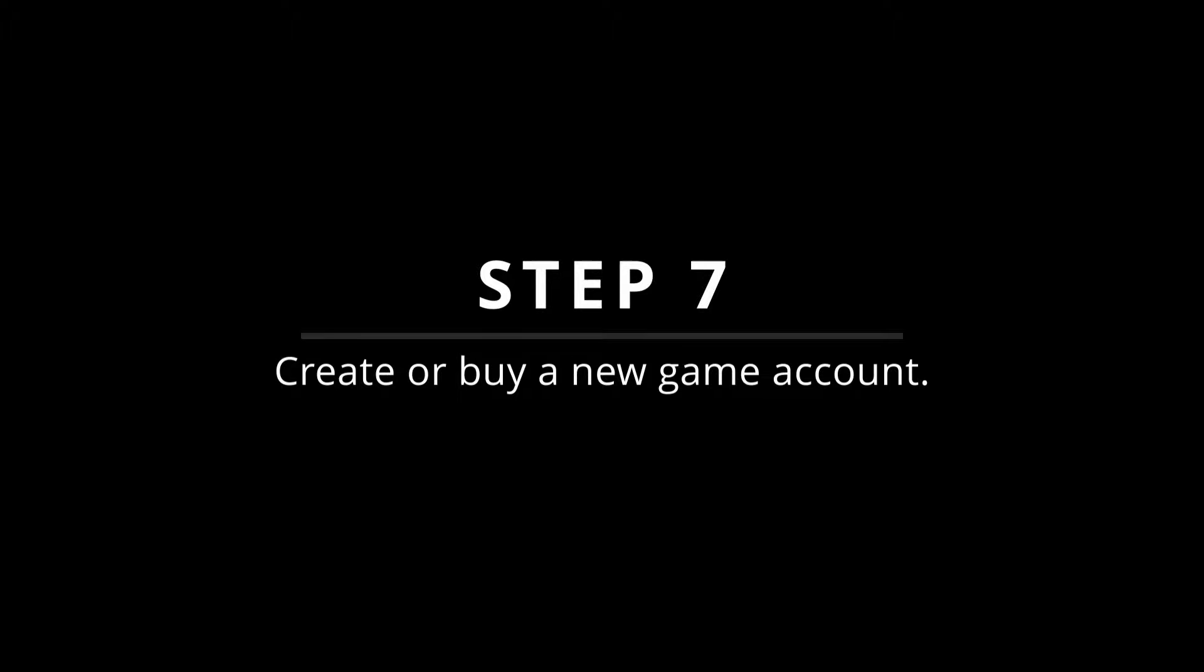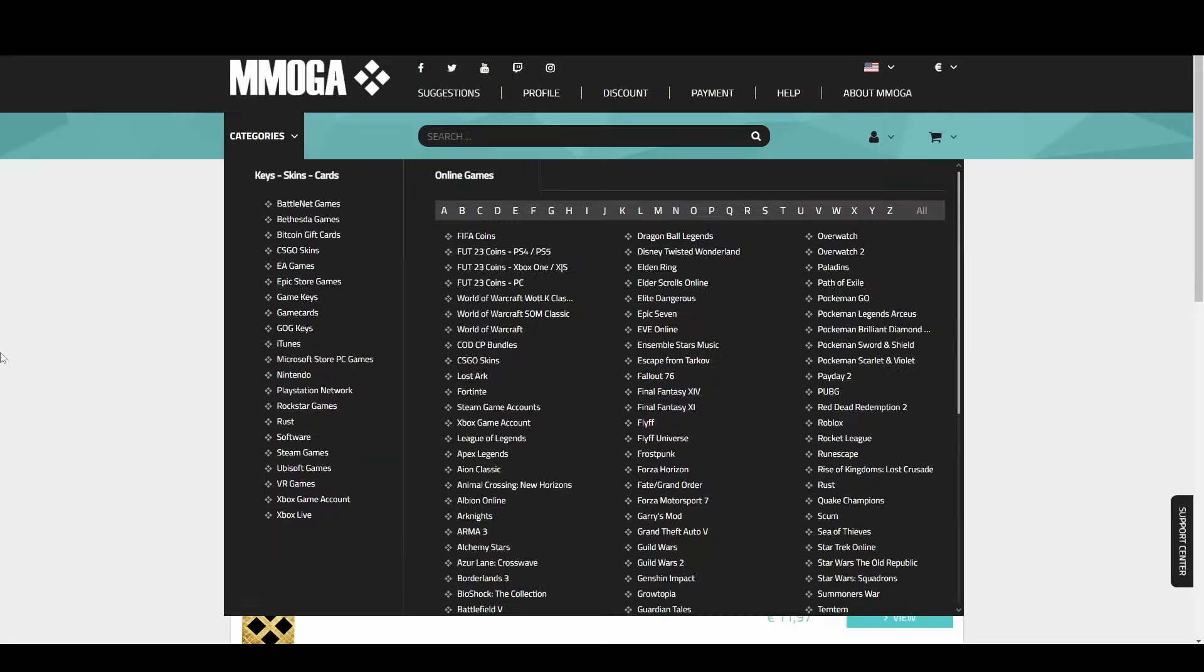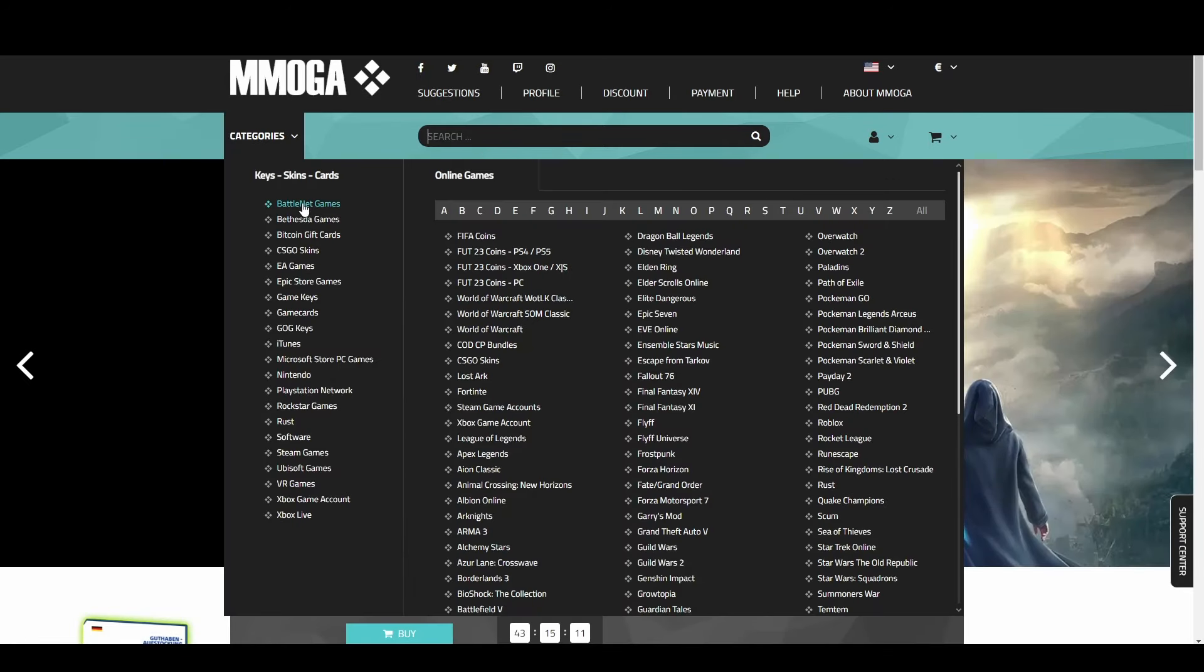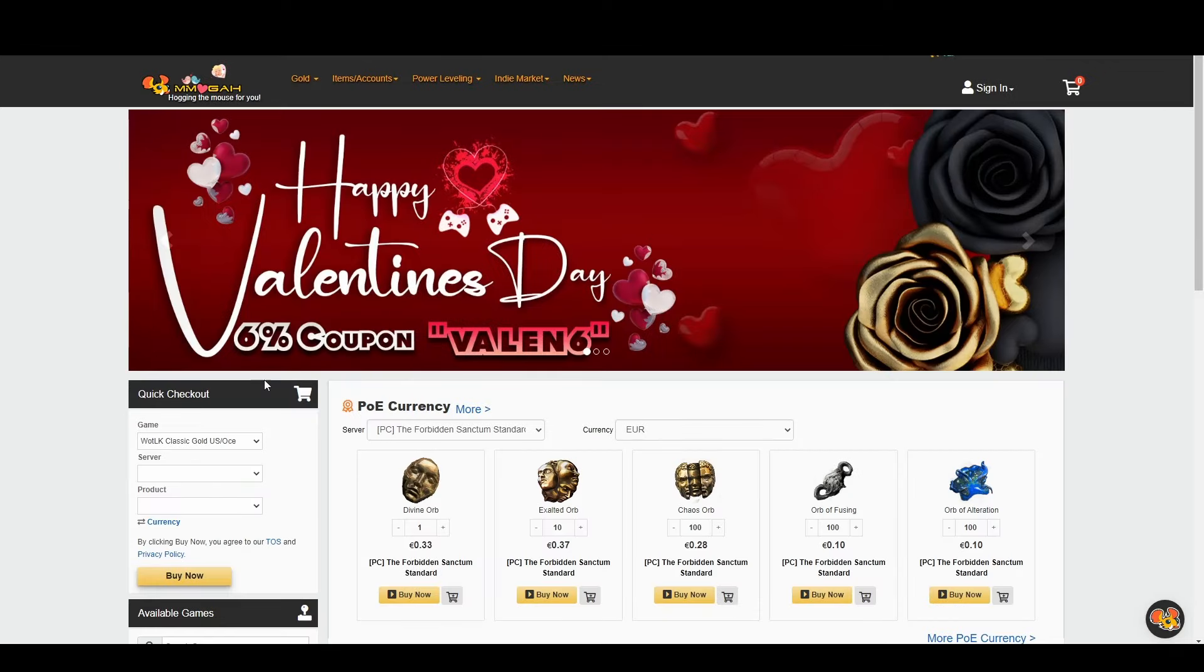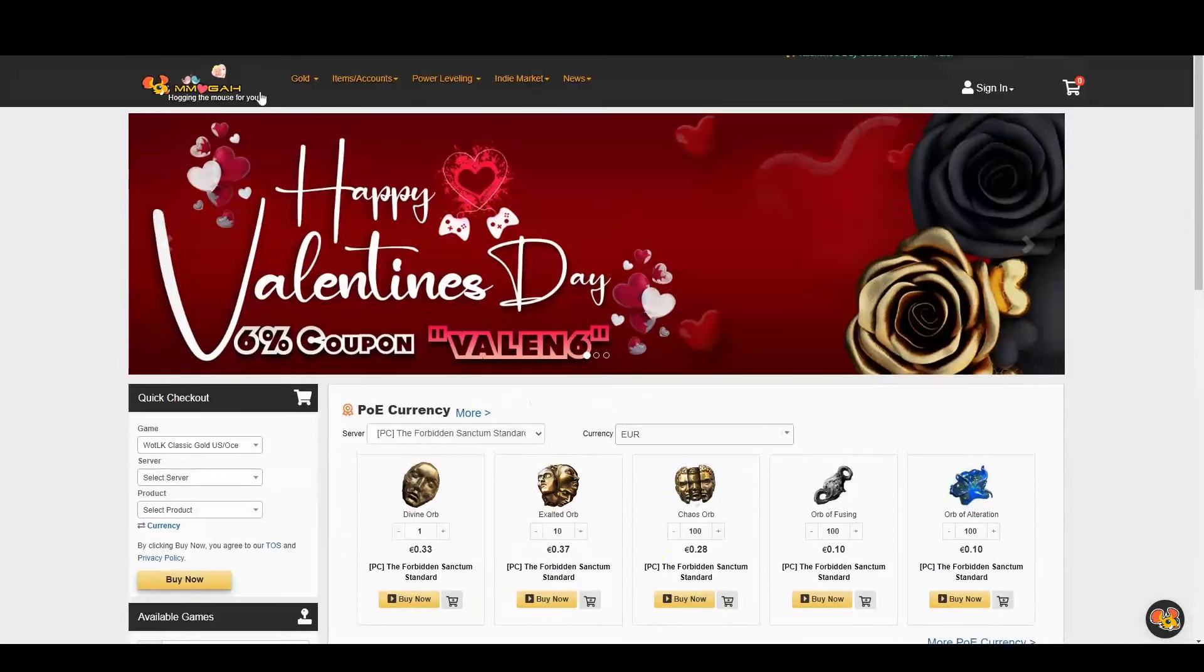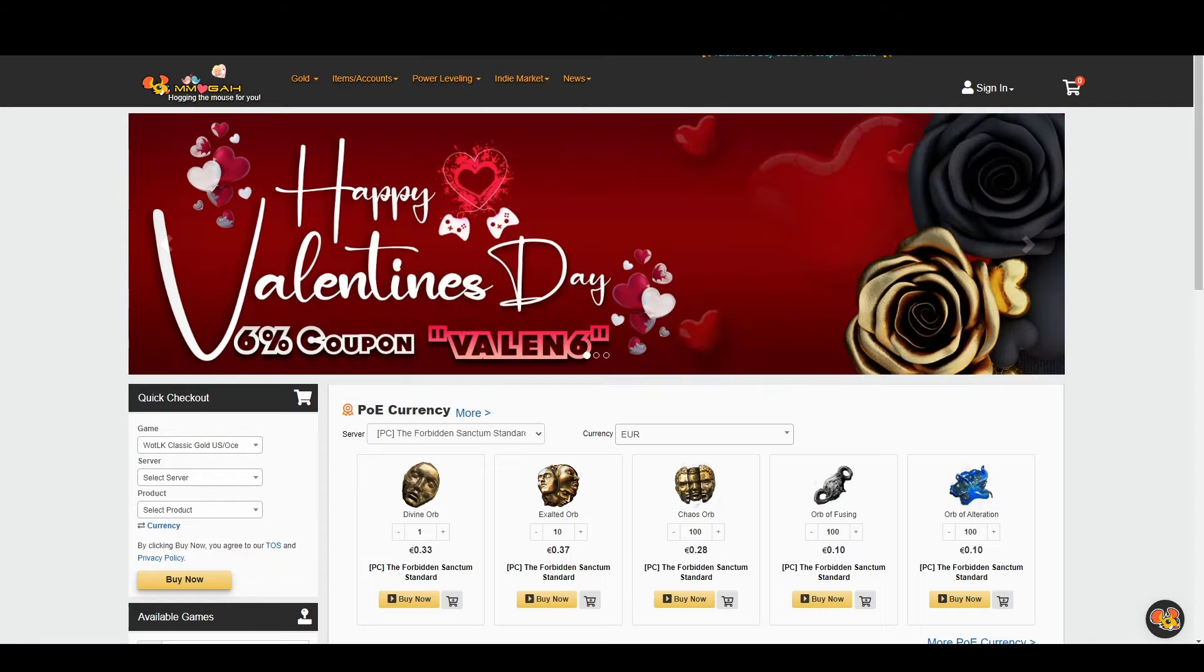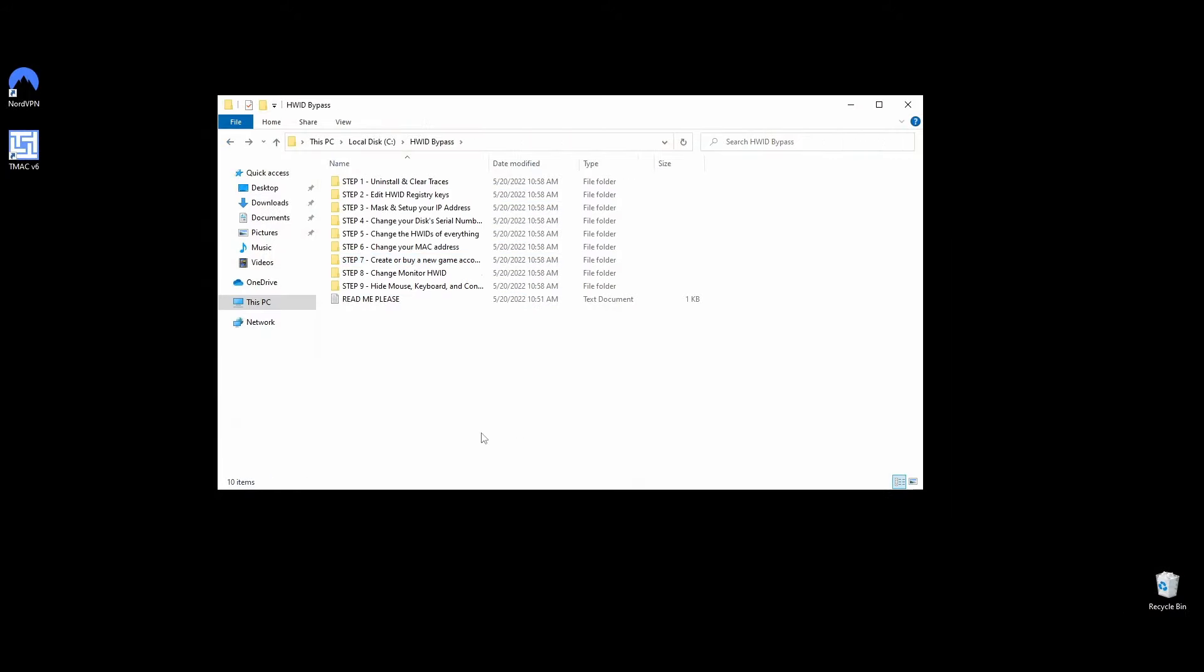Now that you got everything ready, it's time to create a new Roblox account or buy a cheap one from any marketplace. If you are going to create a new account, make sure to use a new email address as well as a new mobile phone. If you don't have an extra mobile number, you will find links to websites that can help you out with the verification of your mobile phone. Once you have your account ready, move on to the next steps, and don't use your account just yet.